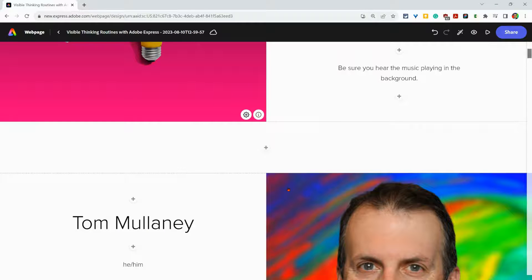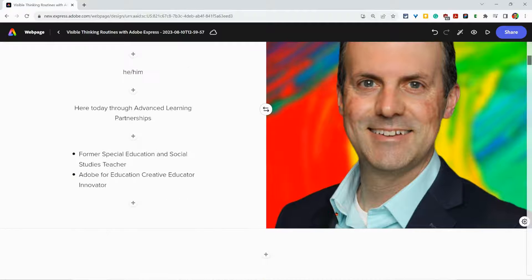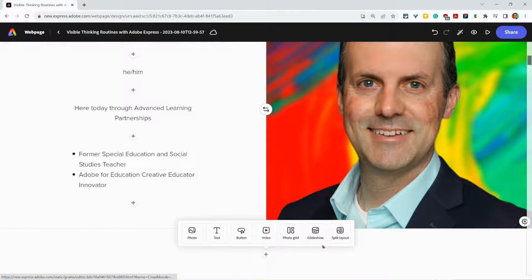And then what you'll notice is that works for just adding an image or adding a split layout.